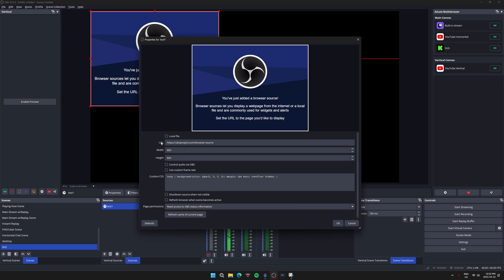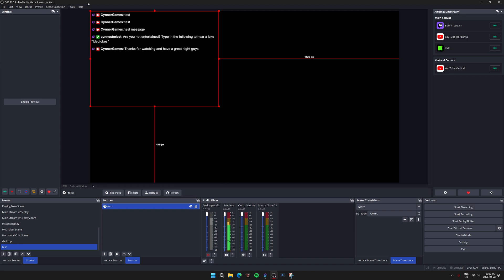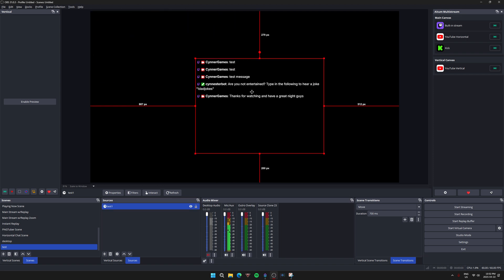What you're going to do here is where it says URL, you're going to replace that with what you just copied over from StreamerBot. You're going to hit paste and hit okay, and there you go.